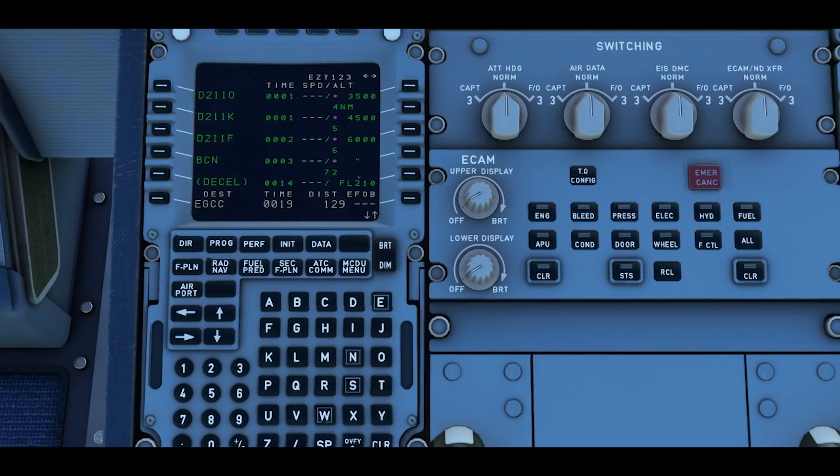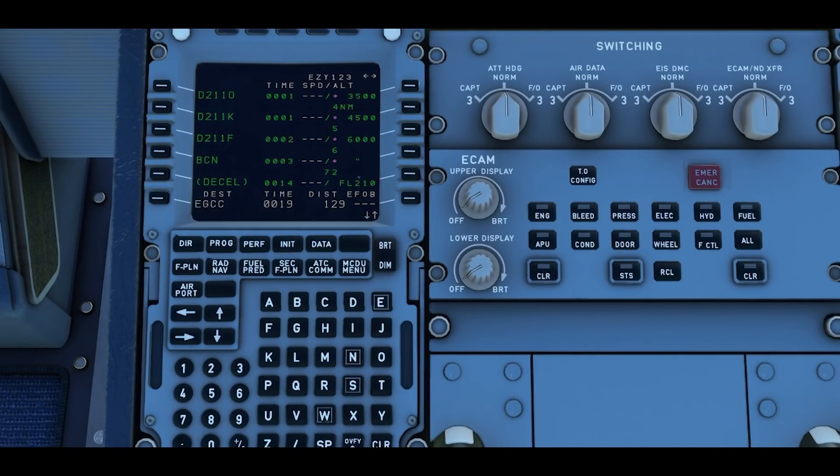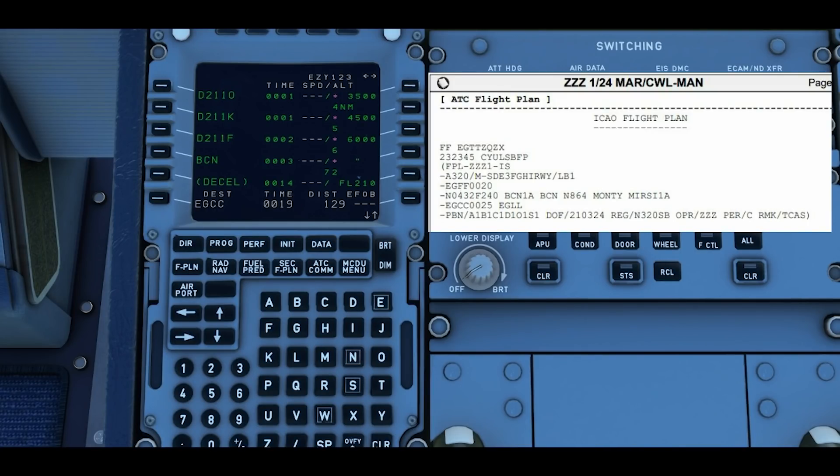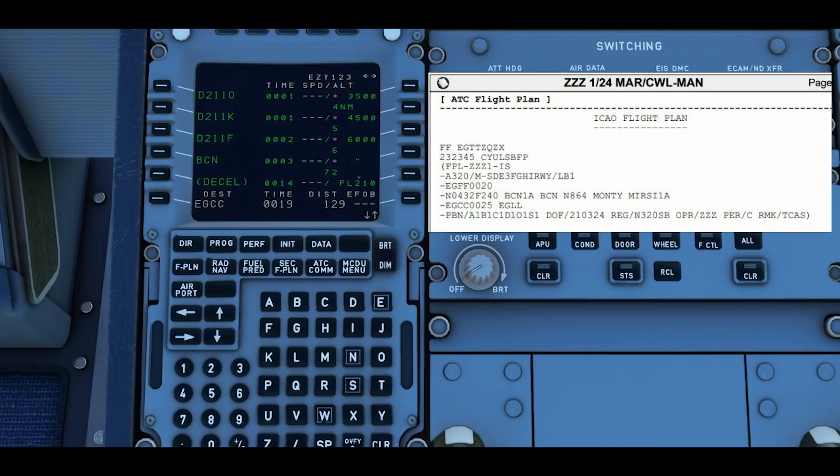This will give you an initial flight plan. Using the up down you can scroll down the waypoints. Brecon 1A finishes at Brecon. Now we need to insert the rest of the flight plan. Once we've programmed in the SID it'll take us to this page with Brecon being the very last waypoint, and now to program the rest of the flight we go back to the OFP. If we scroll right to the bottom it gives you the flight plan here.